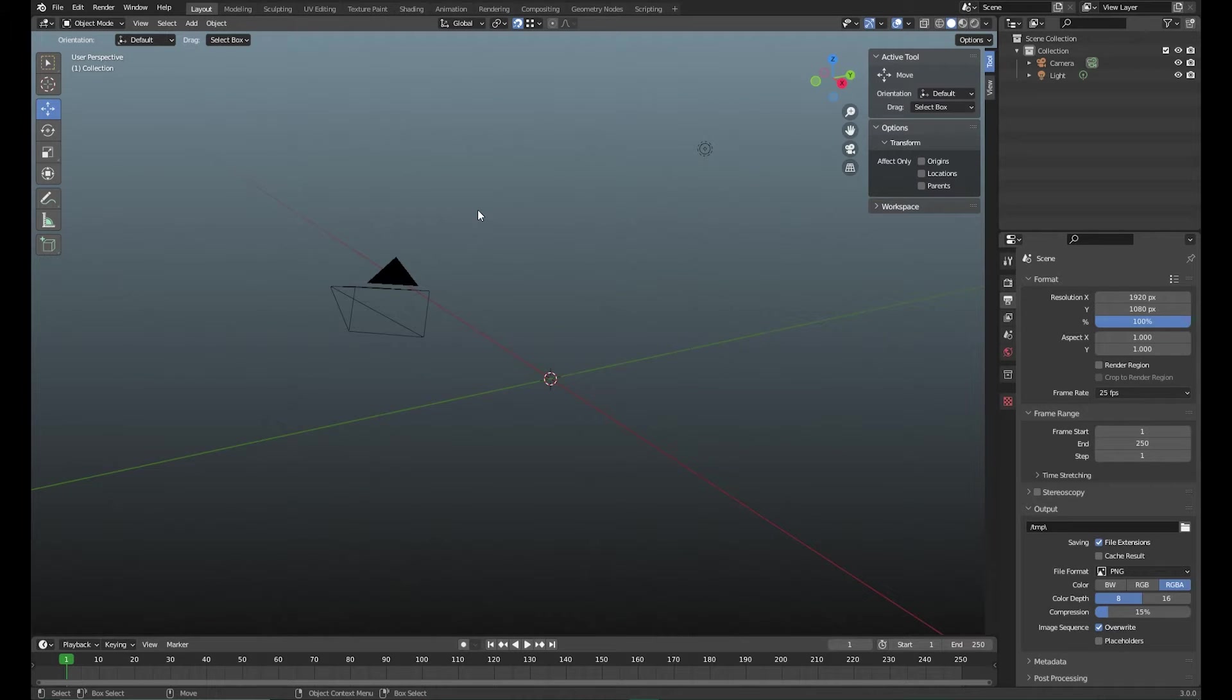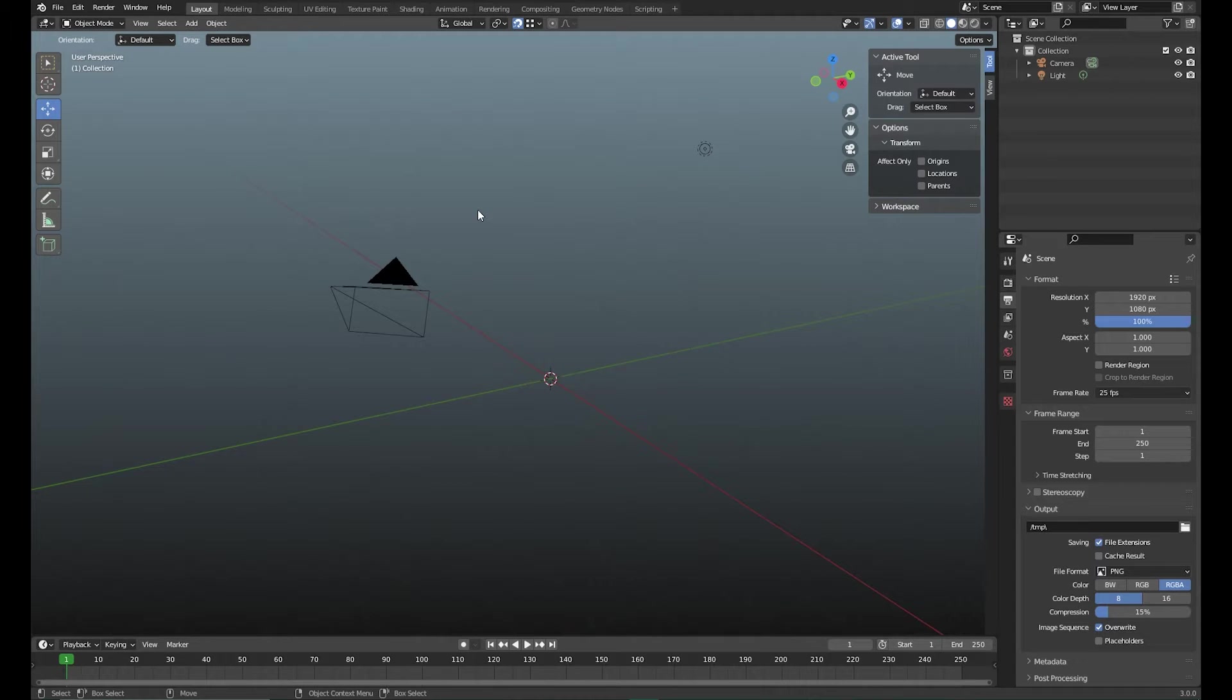Hi, my name is Frederik and welcome to another Maya to Blender tip video. I like to make these videos because I used to be a Maya user and I've moved over to Blender in the last couple of years.